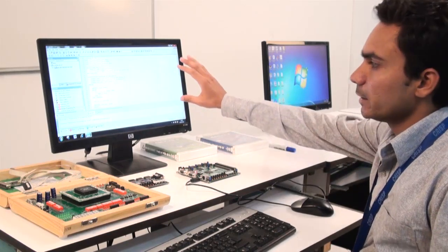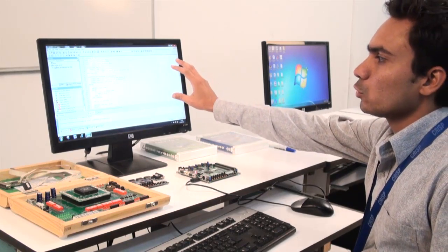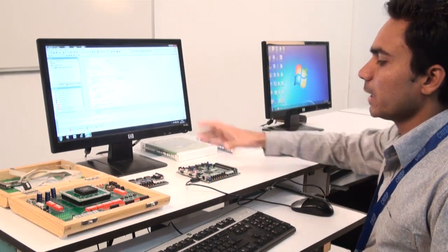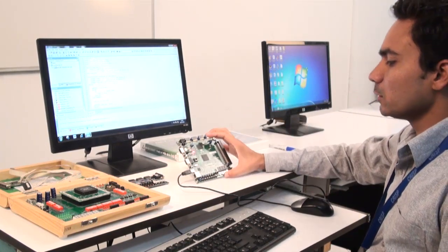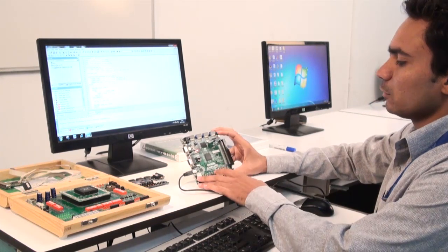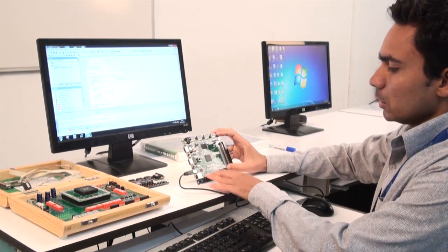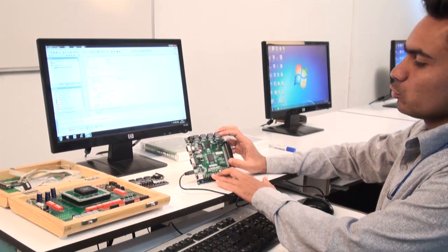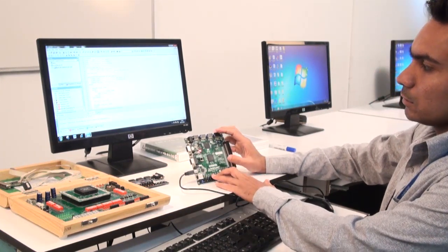Here I have written a code for a 4-bit free-running counter and I am going to implement it on this development board. This development board is connected through a USB cable.